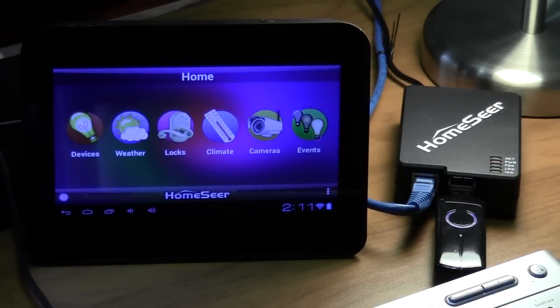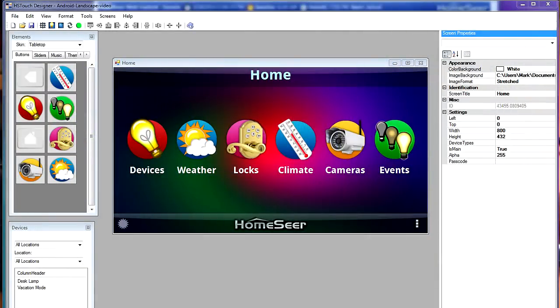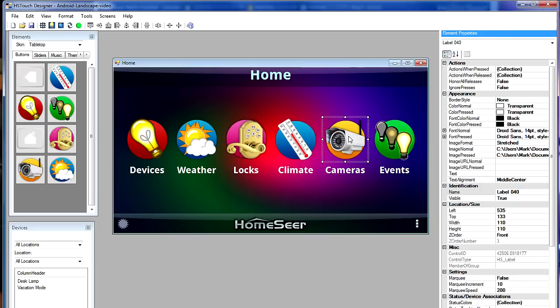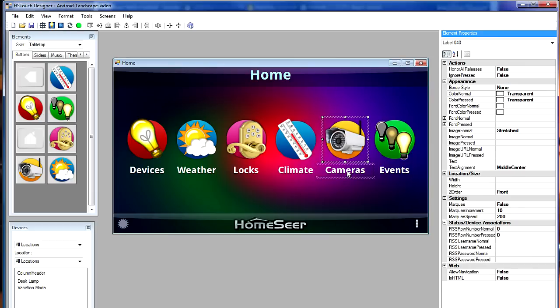Okay let's get started. This is our HS Touch Designer and what I'm looking at here is the standard project. This is the project that is shipped with the tabletop touchscreen, but let's say that you don't have cameras. Why have cameras on the main menu? What we're going to do is select cameras and delete them.